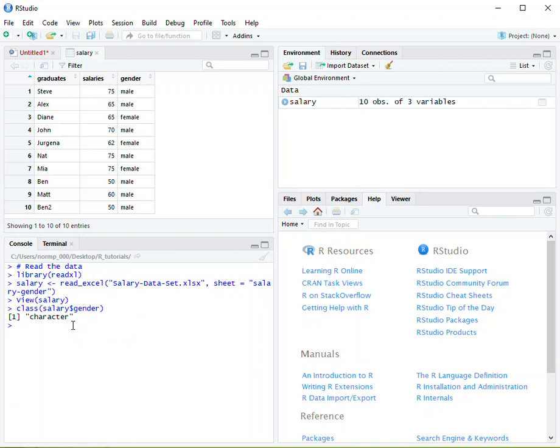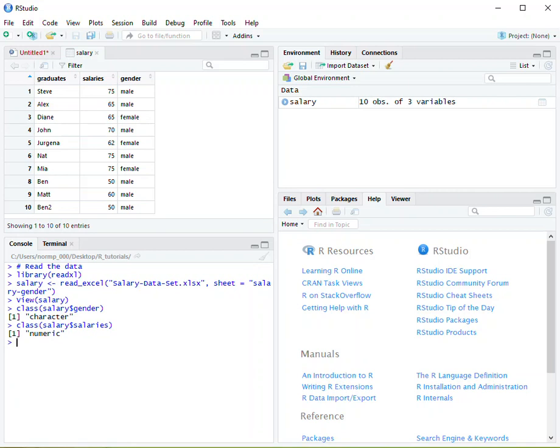Now if we were to do the same thing and select salaries instead, it's going to tell us numeric. So we know we can calculate it, we can find averages, things along those lines, dispersions of measurement.